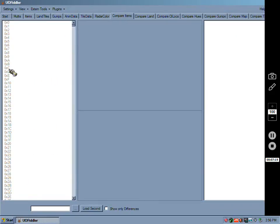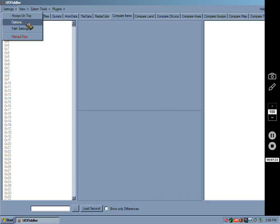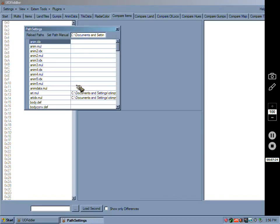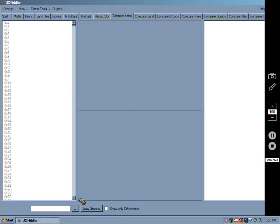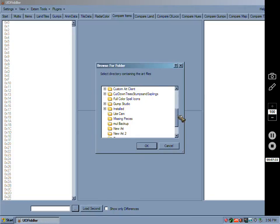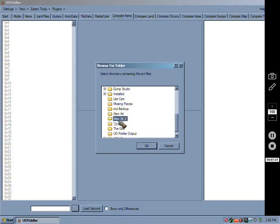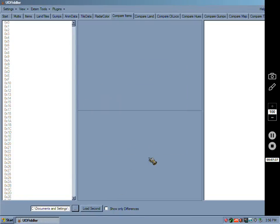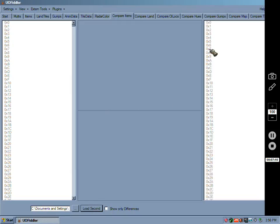This is the directory you have set in your path setting, so this is the Mule that I have loaded. Then you can load a second, so you click browse. Remember when I saved the art prior to doing all this, I put it in new art 2, and you load second.